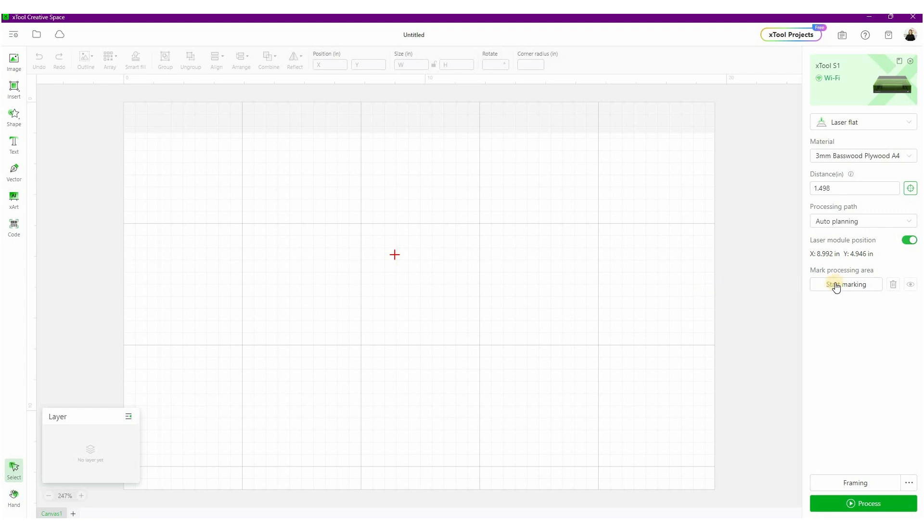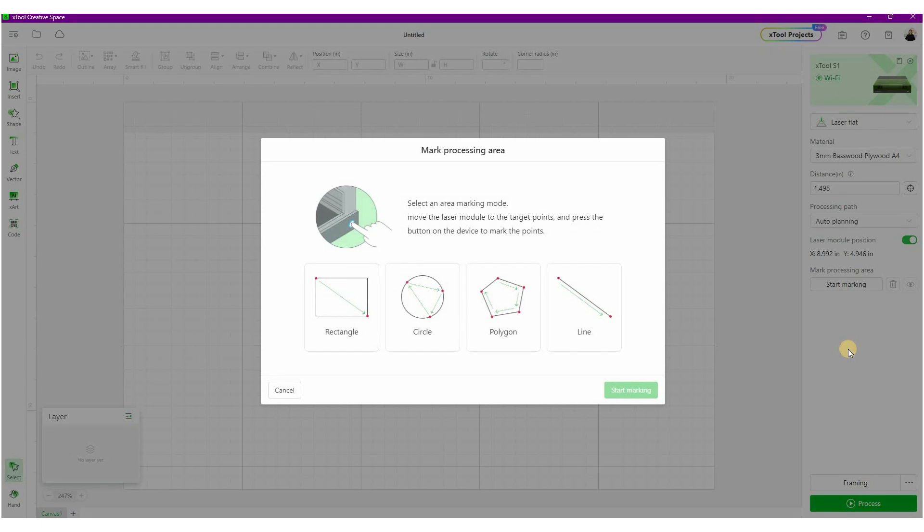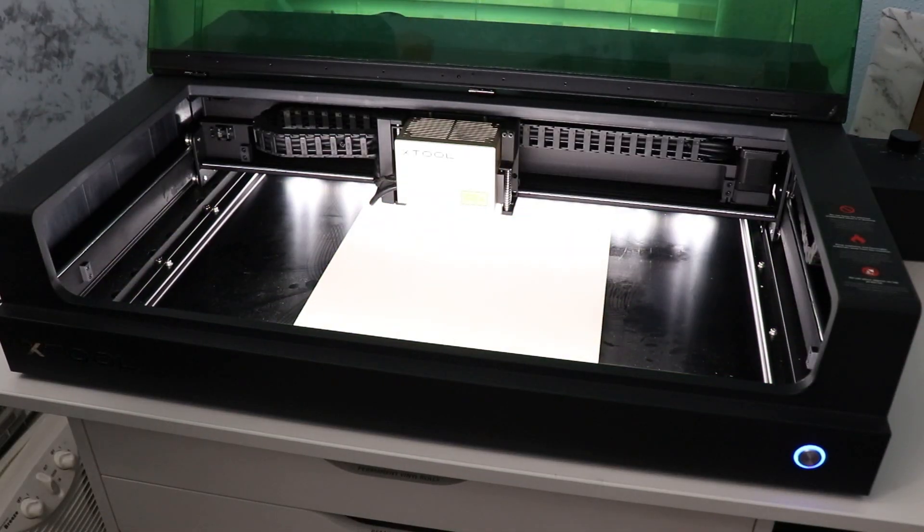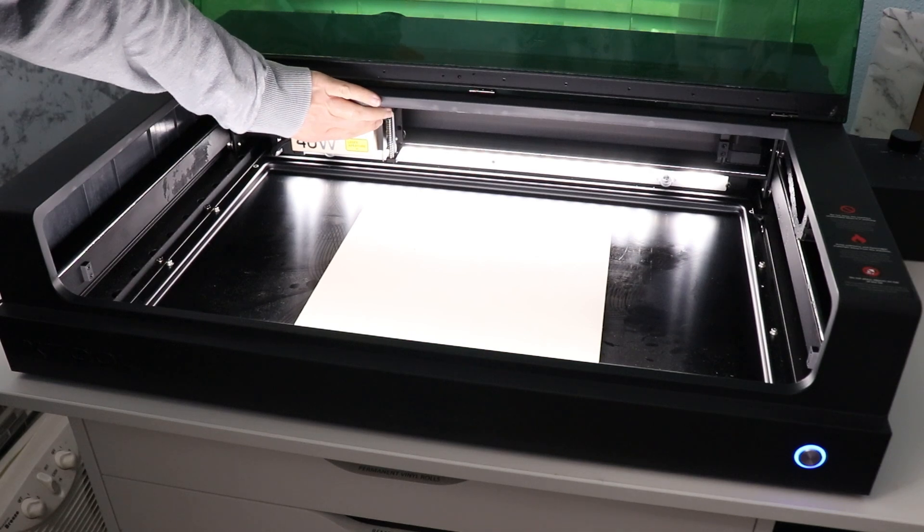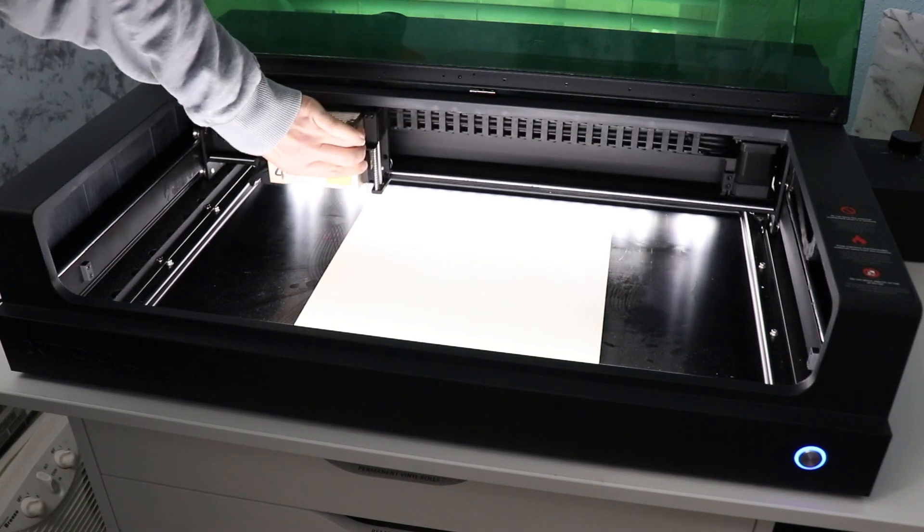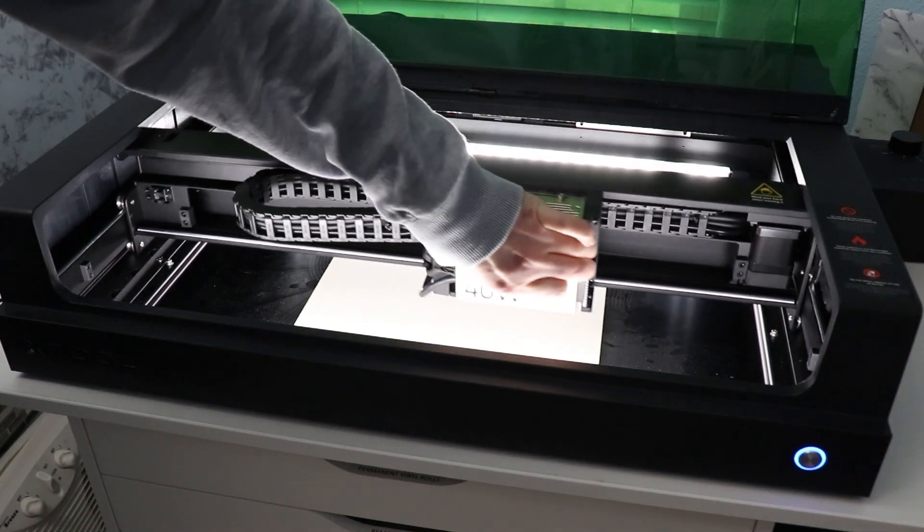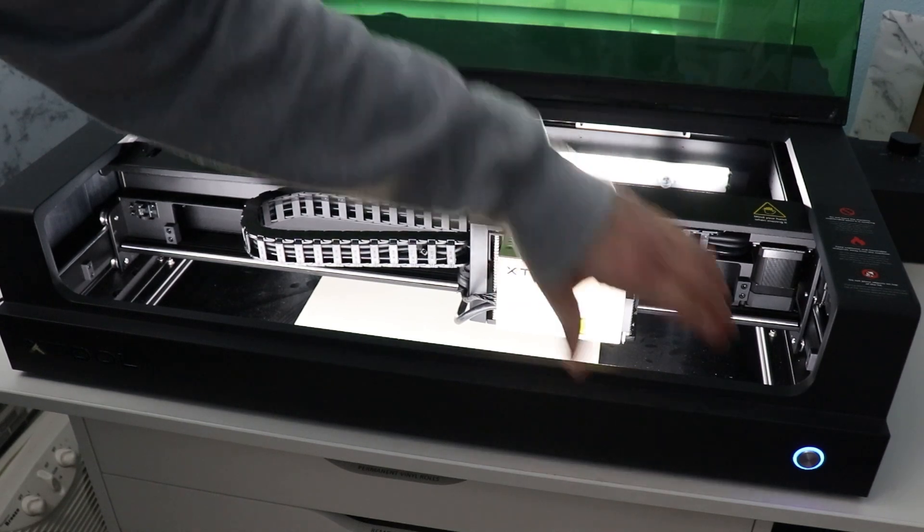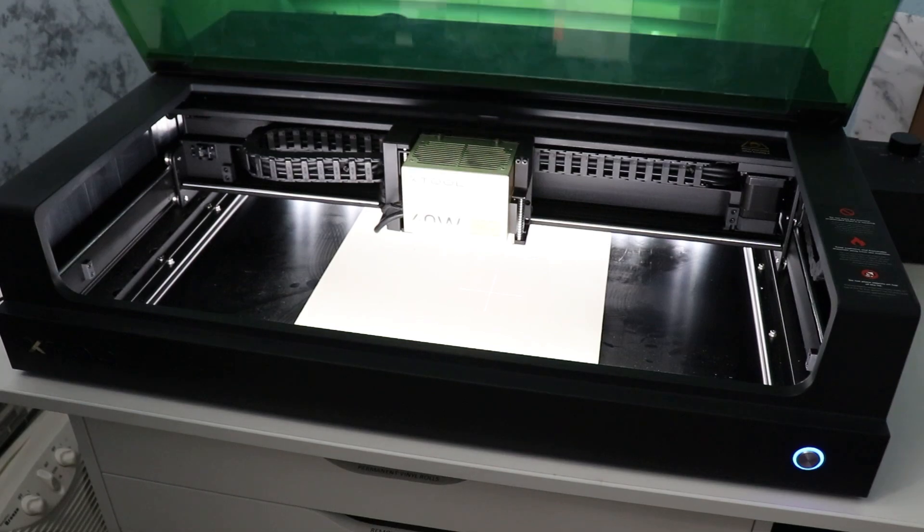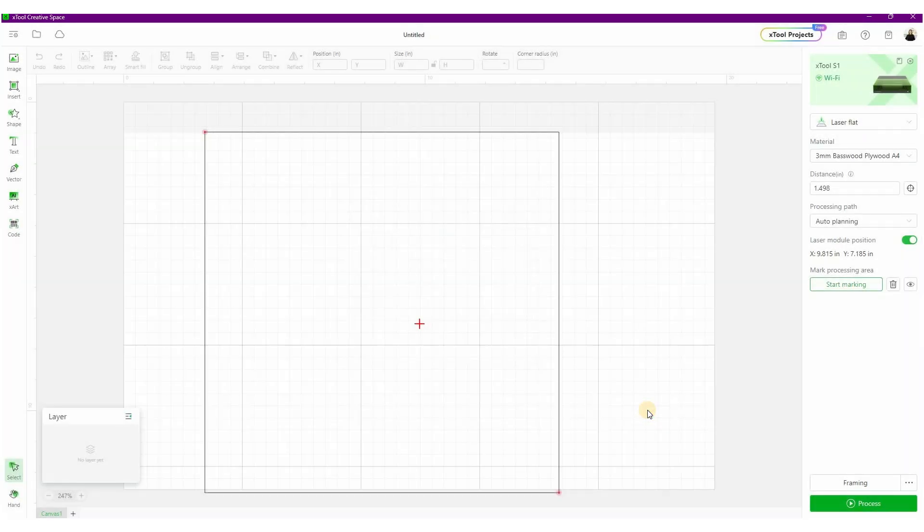So we are now focused, and now we want to start marking. This is unique to the S1. If you are using a laser with a camera like the M1, you are going to actually see a picture of your material on the screen. But here with the S1, we're going to mark. This walks you through everything, but let me take you through it. My material is a square, so we're going to do a rectangle. And now I'm going to go over to the machine, and I am going to place the laser head at the very top left corner, and then hit the button on the front of the machine. Then I'm going to move it all the way down to the bottom right corner, and hit the button on the front of the machine again. So this box that is on my screen is now my working area, so I know exactly where to place my design.